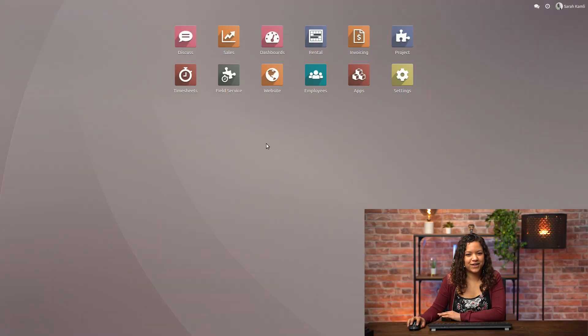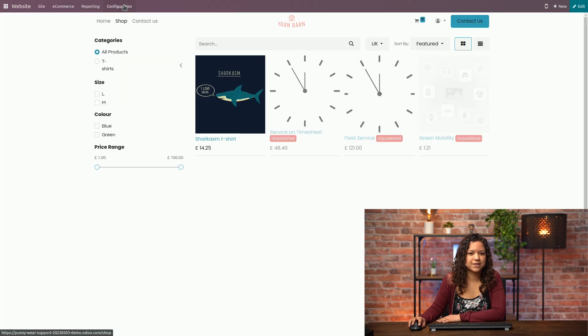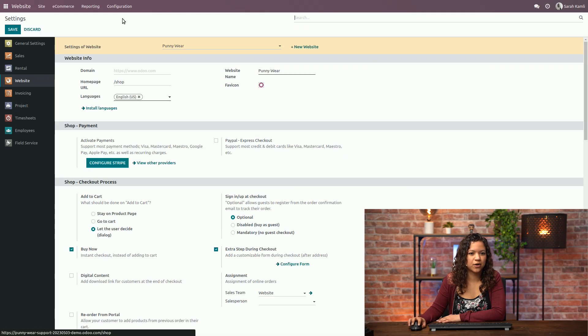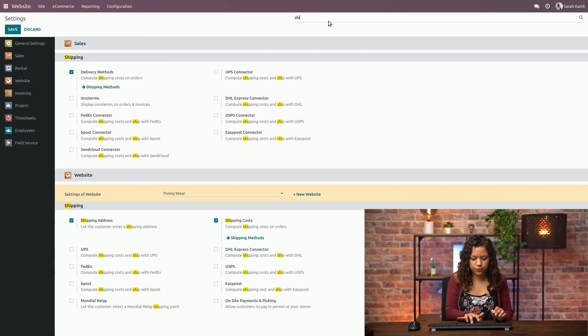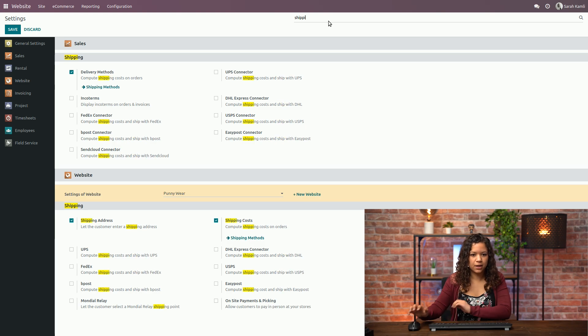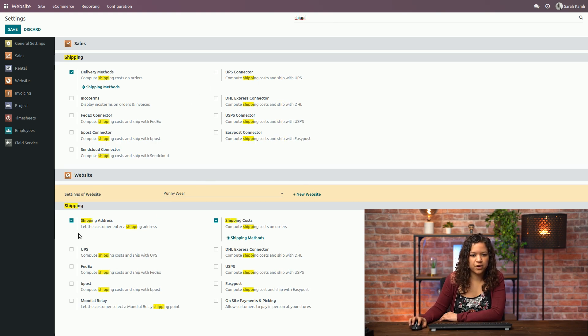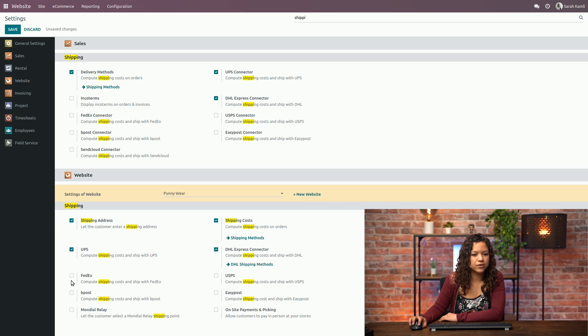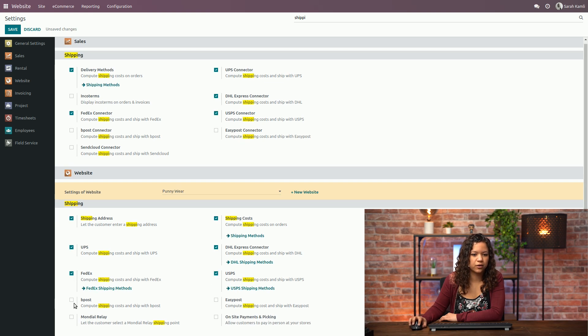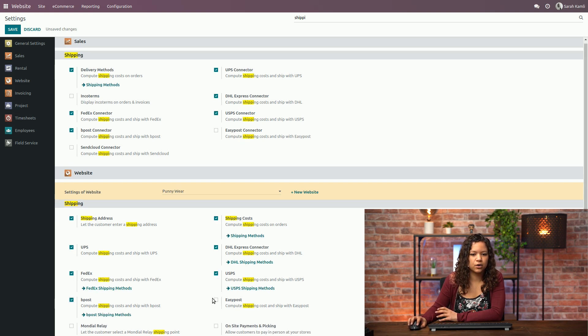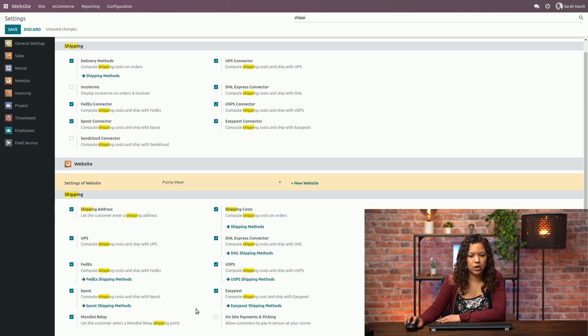So here we are in our database and the first thing that we will do is activate a few options from the settings. We will search for shipping and in the shipping category we can find a series of options that we can activate to allow our customers to have different ways of shipping their product. I will activate all of them because I want to make them available for our customers.